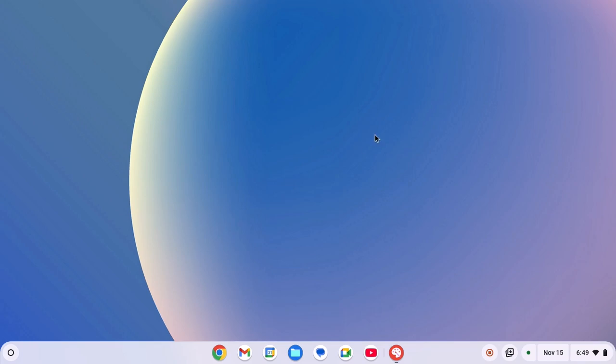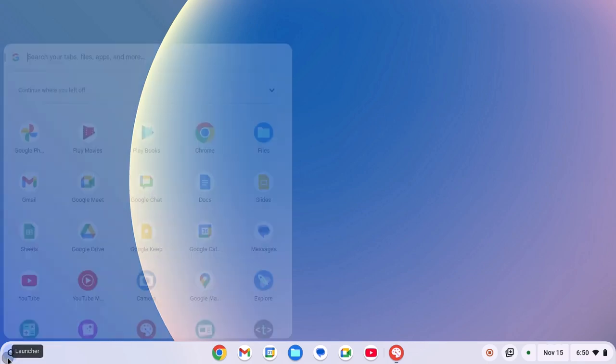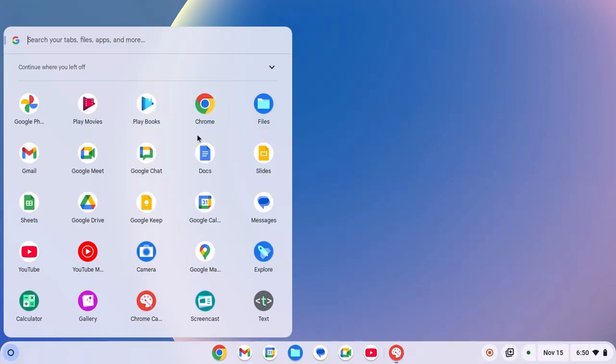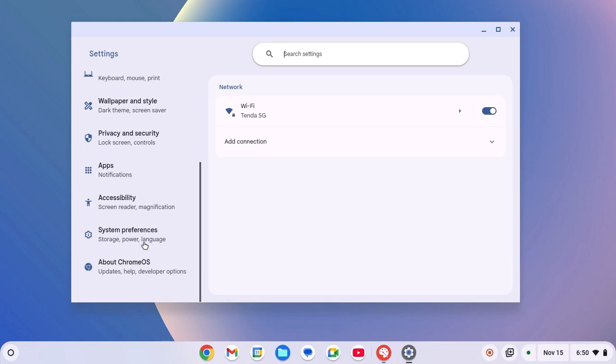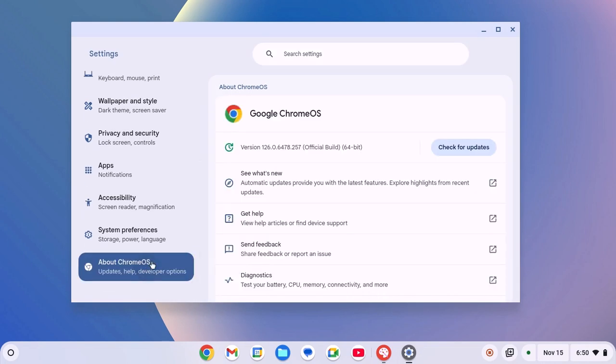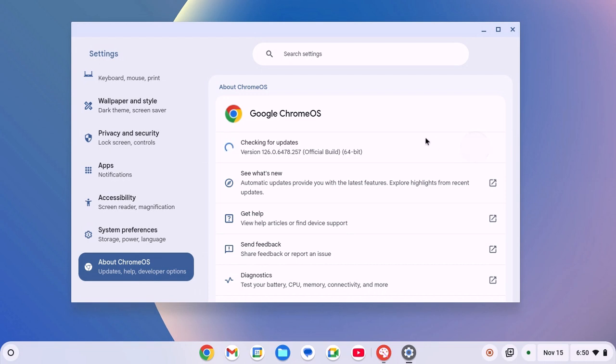First of all, make sure you are updated to the latest version of Chrome OS. To update your Chrome OS, simply click on App Launcher icon, then open Settings. Now click on About Chrome OS and here click on Check for Update button and update your Chrome OS to the latest version.